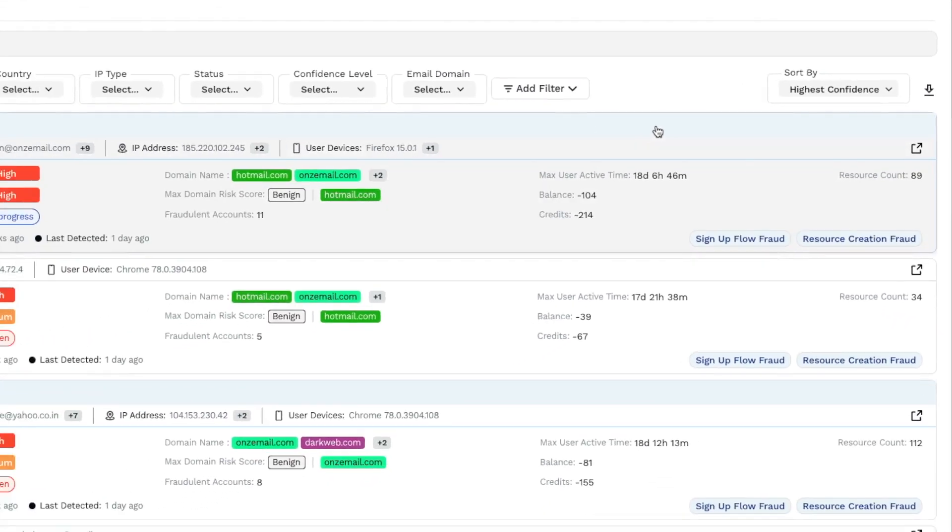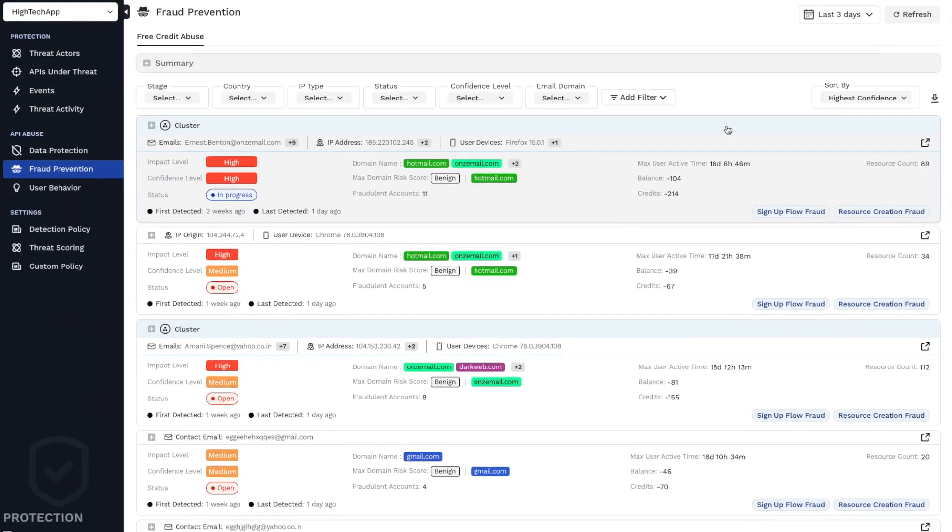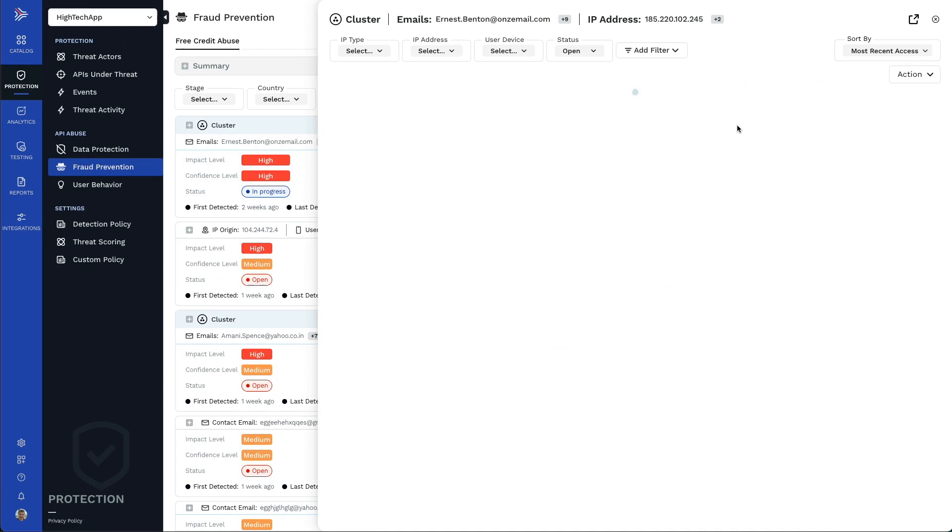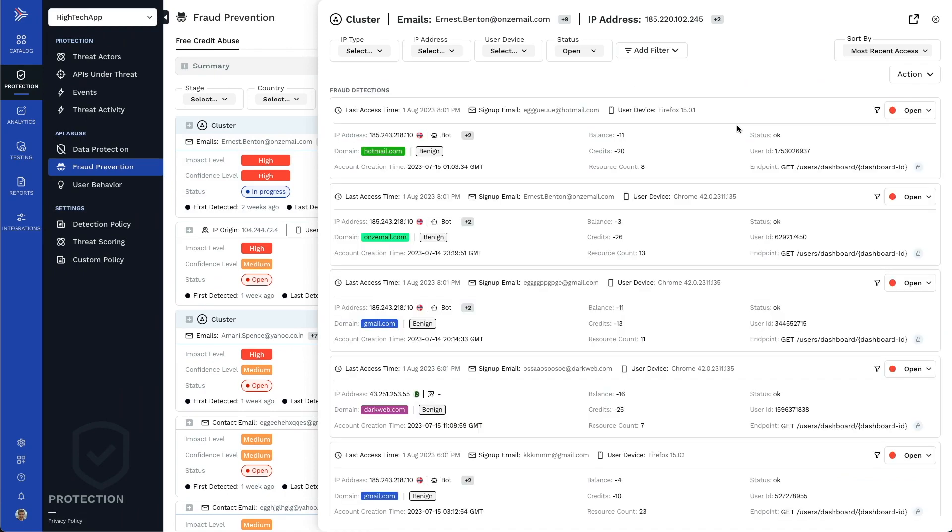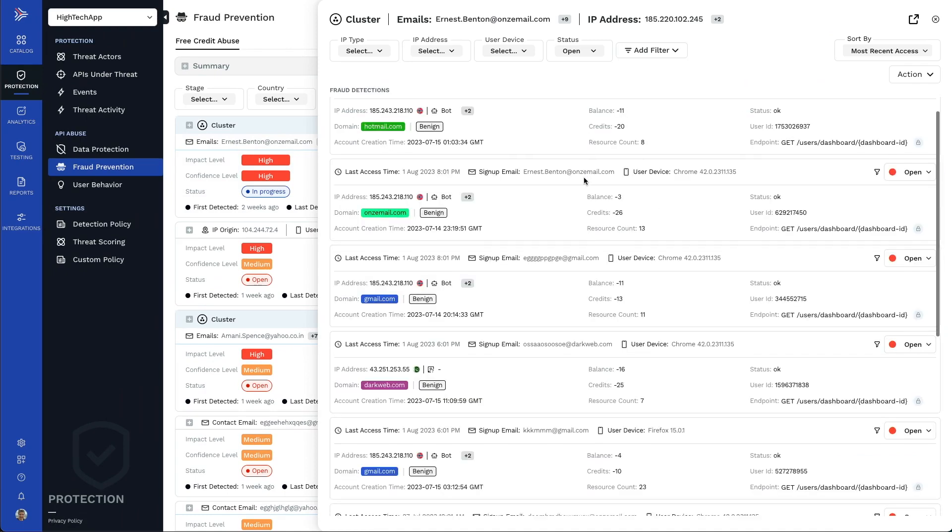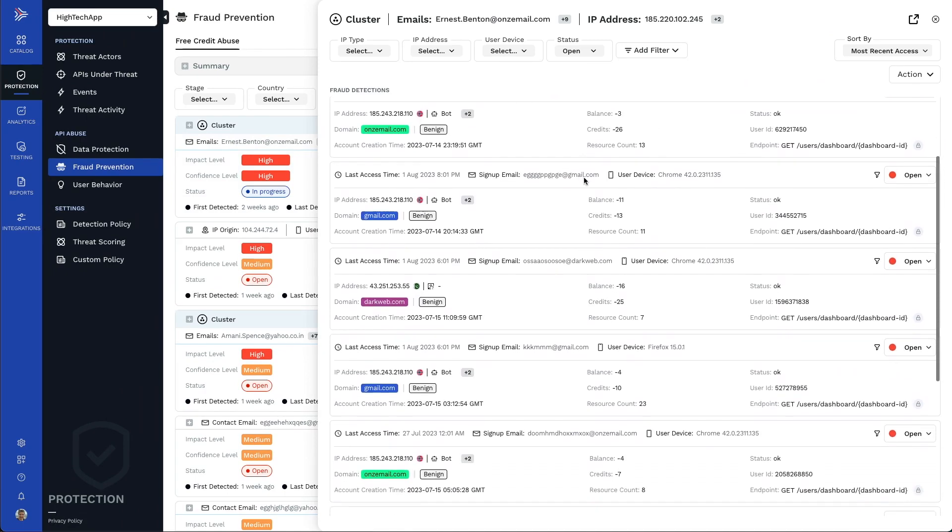Traceable monitors and correlates suspicious behavior across different stages and users over days, weeks, and even months.